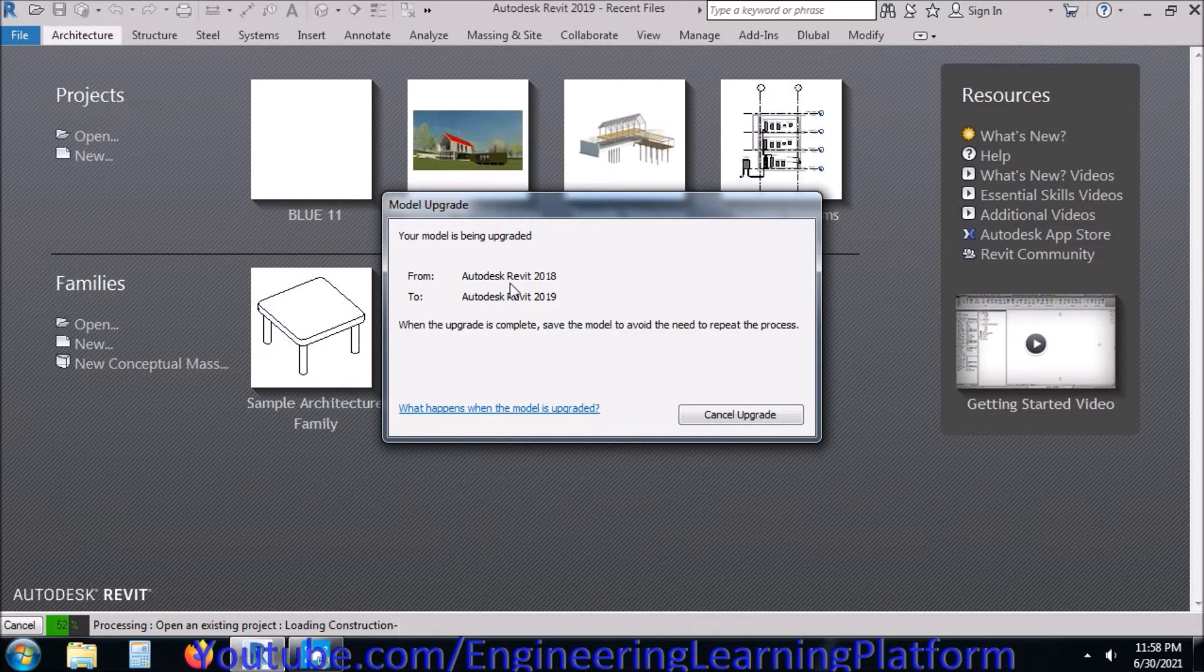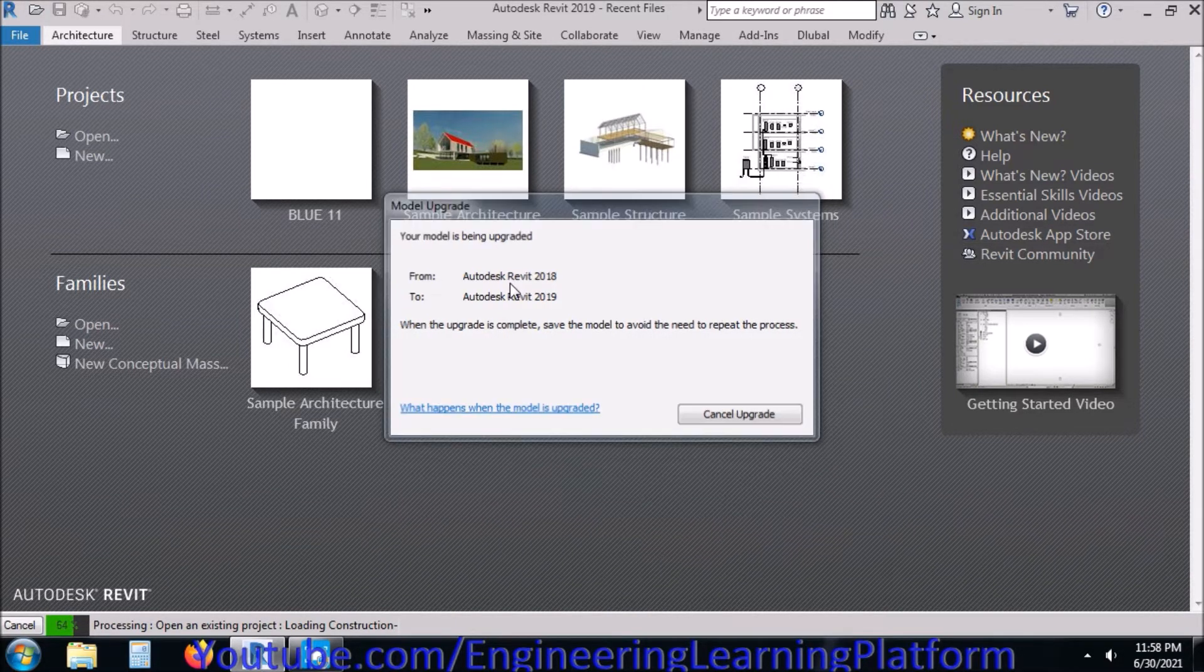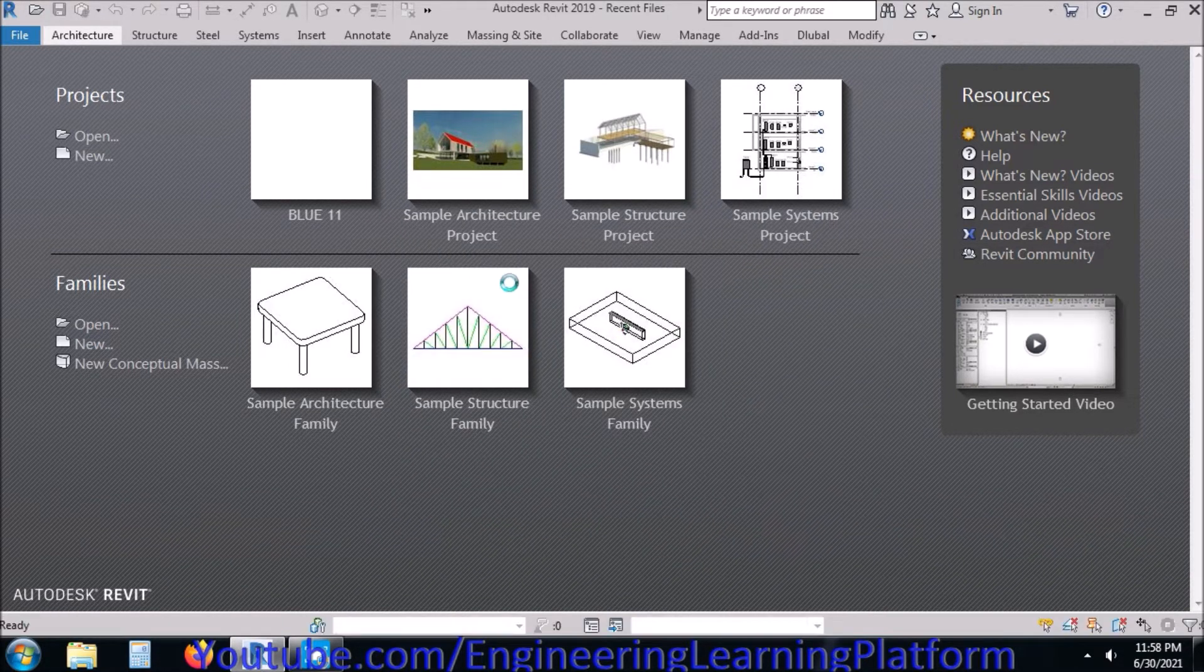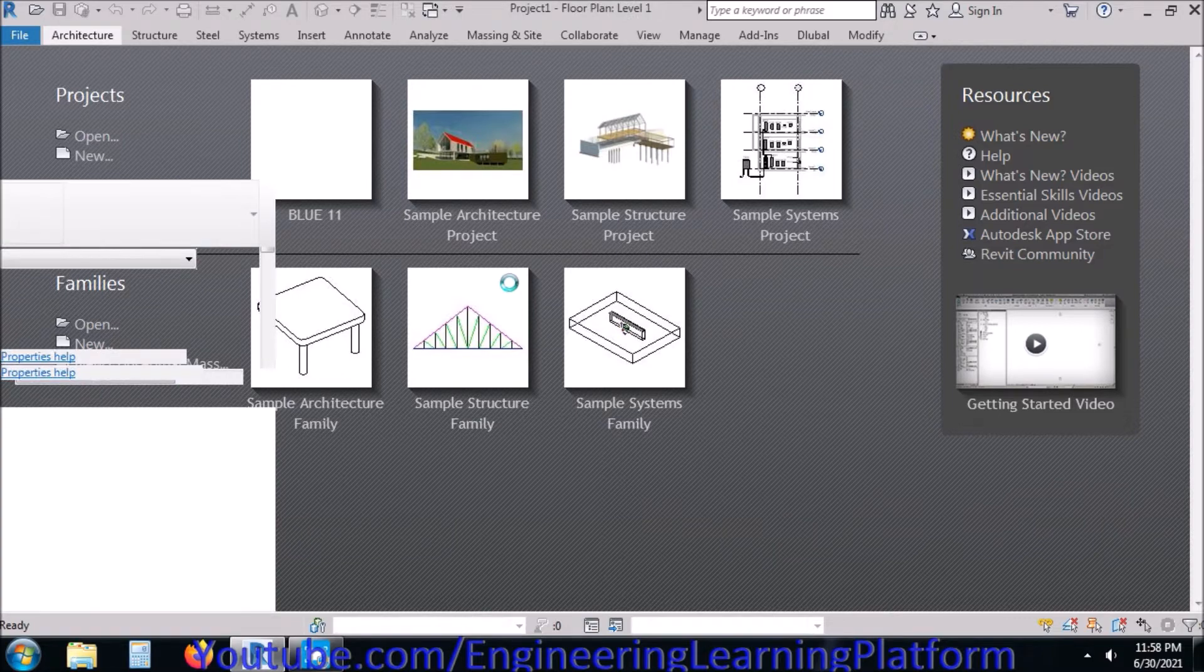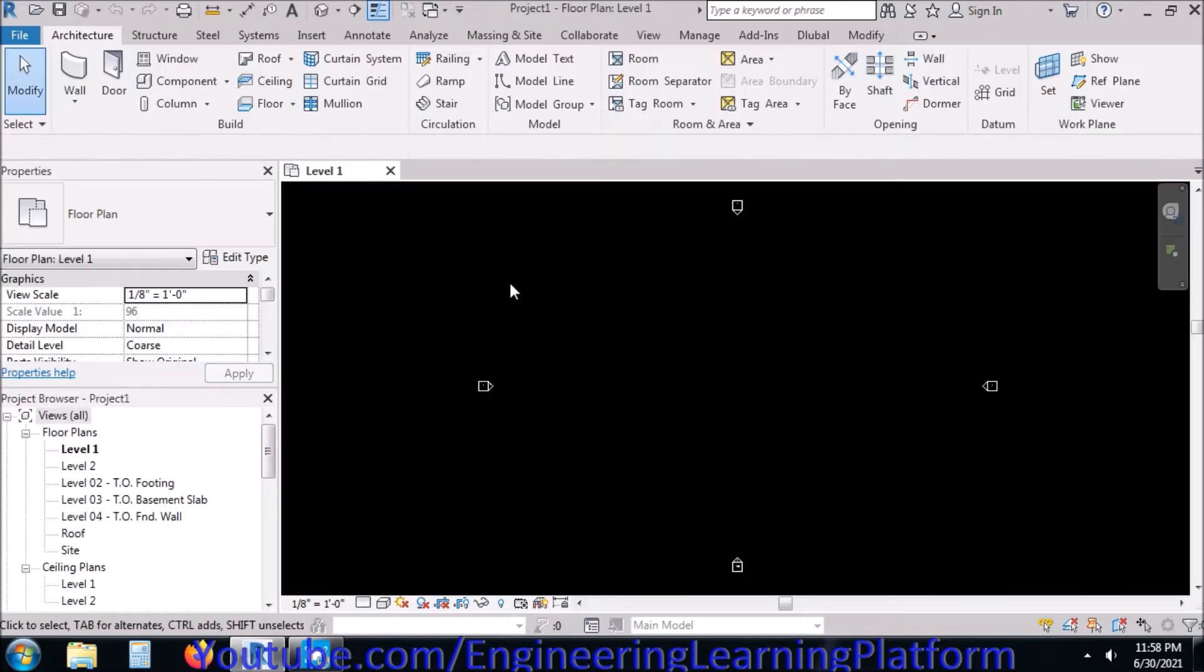We have discussed in detail what are the templates and where to use which template in previous lectures.